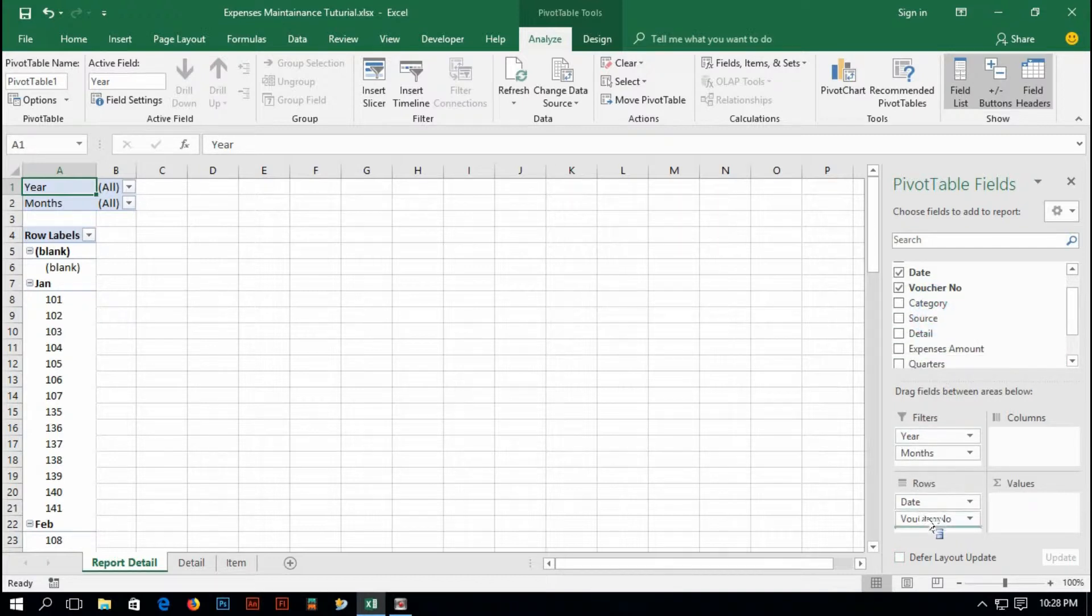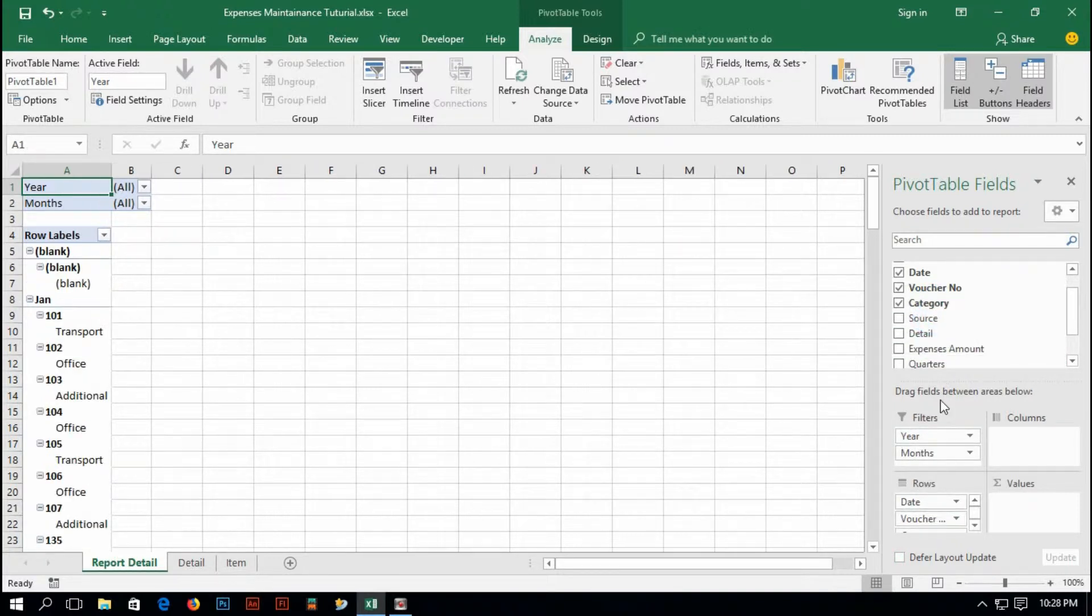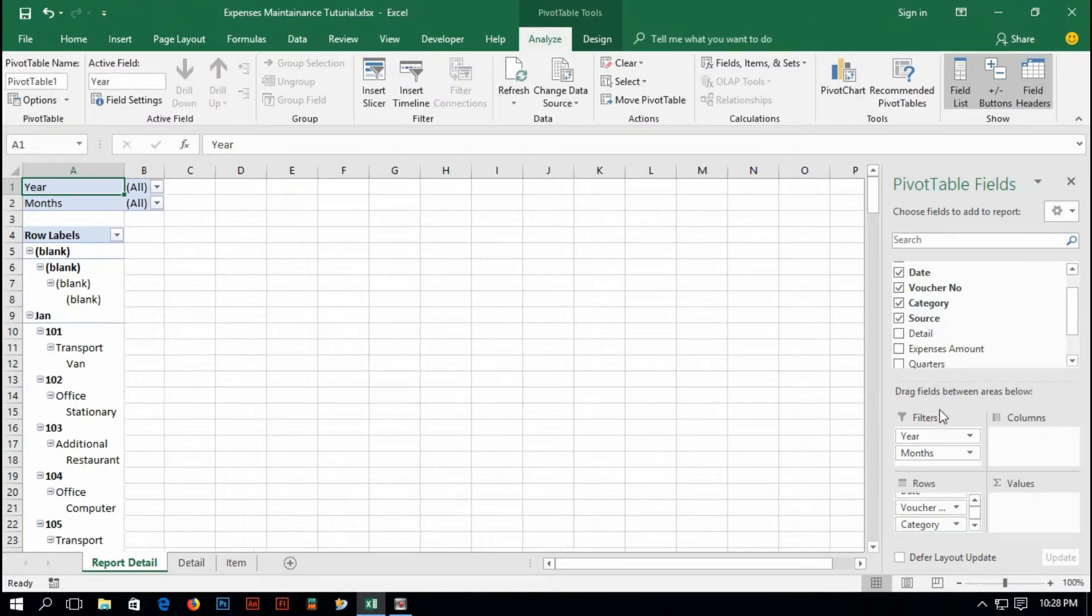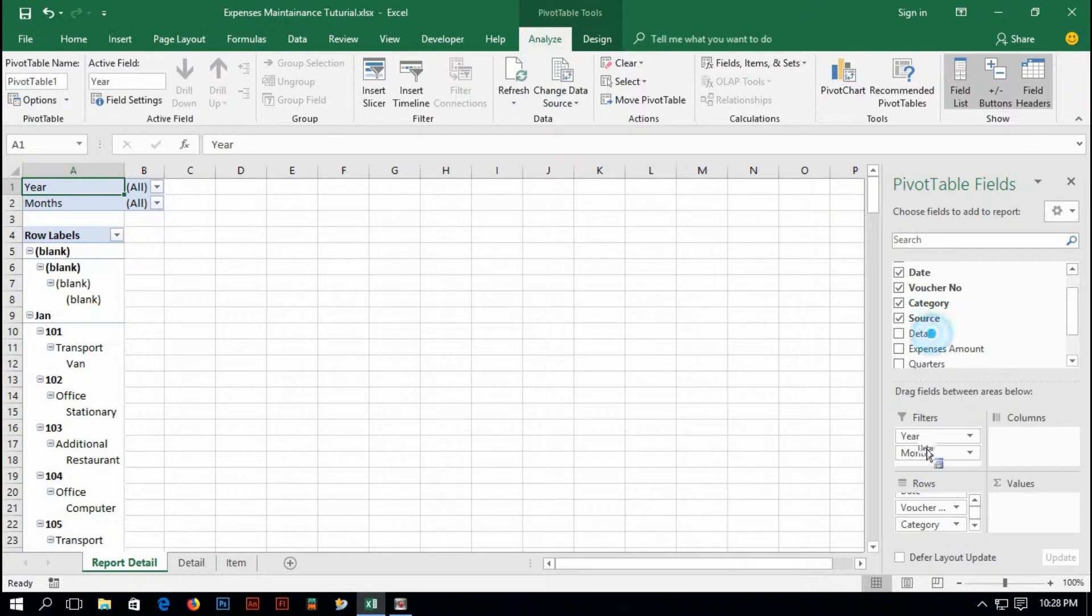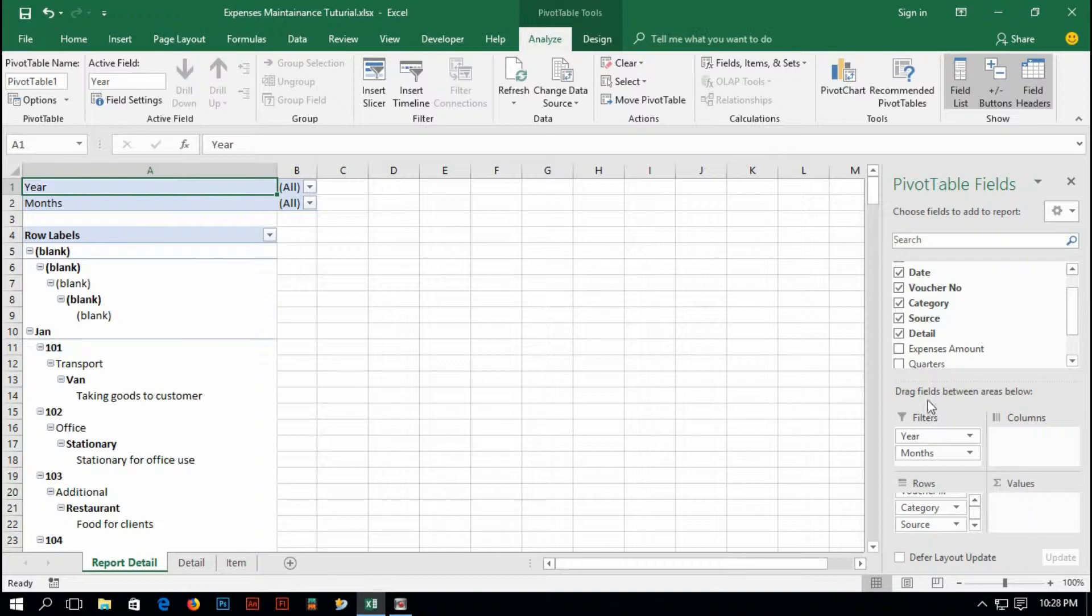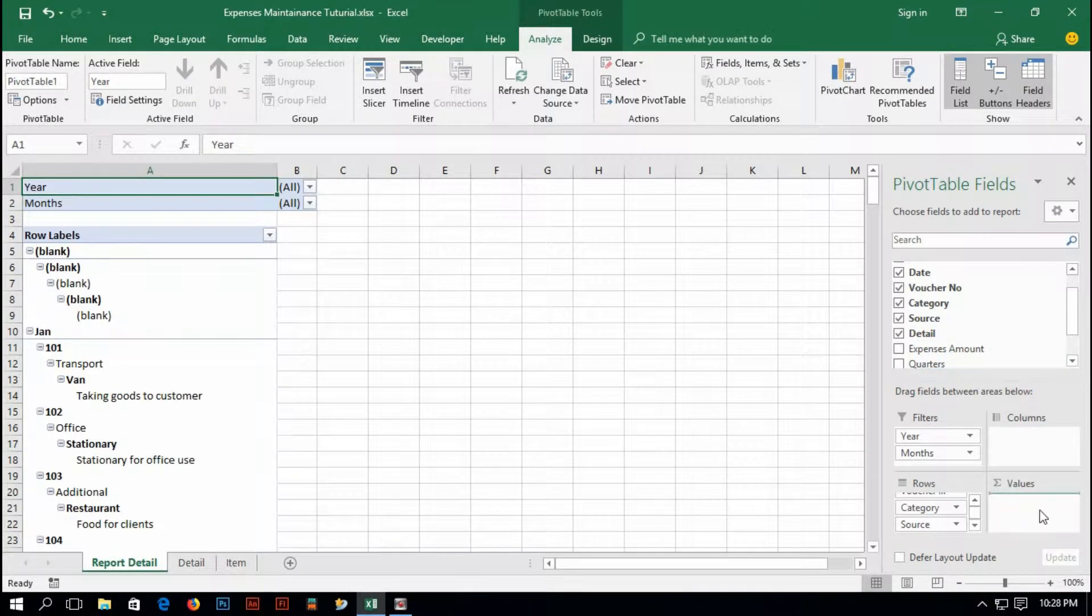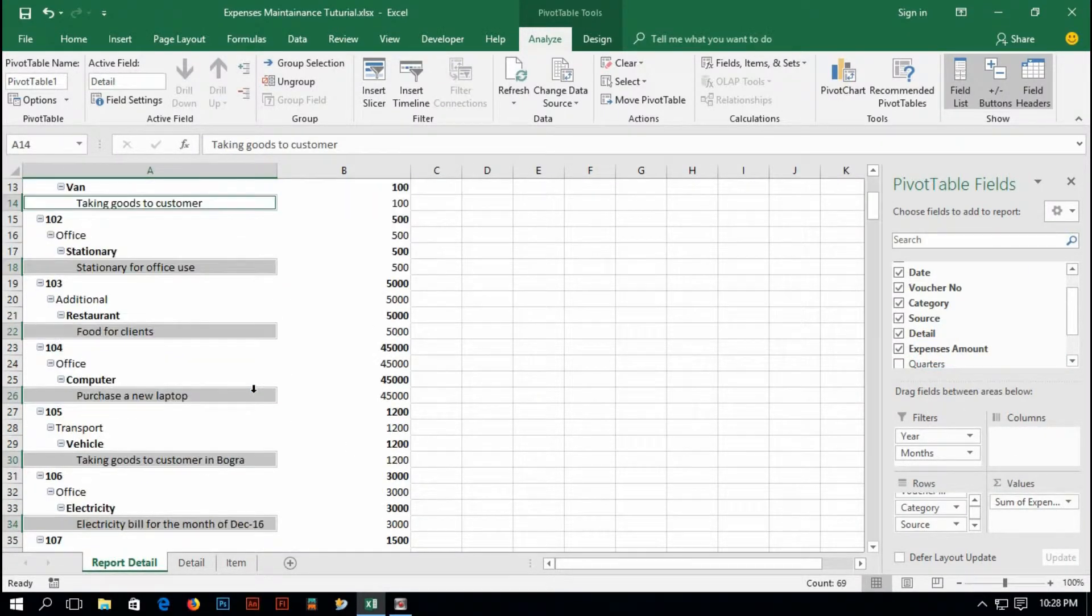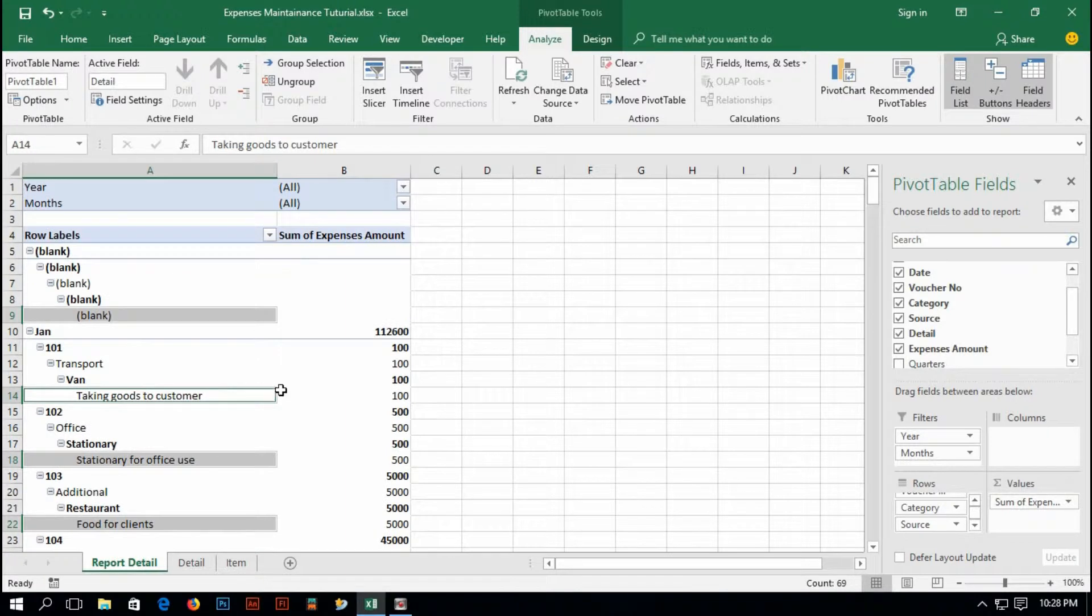And then category, then source. If you'd like to add details, you can add details. I'd like to add details. And then the amount should be on the value field. And amount, it is done but you see, I have to do some more work with this because this is not arranged properly.